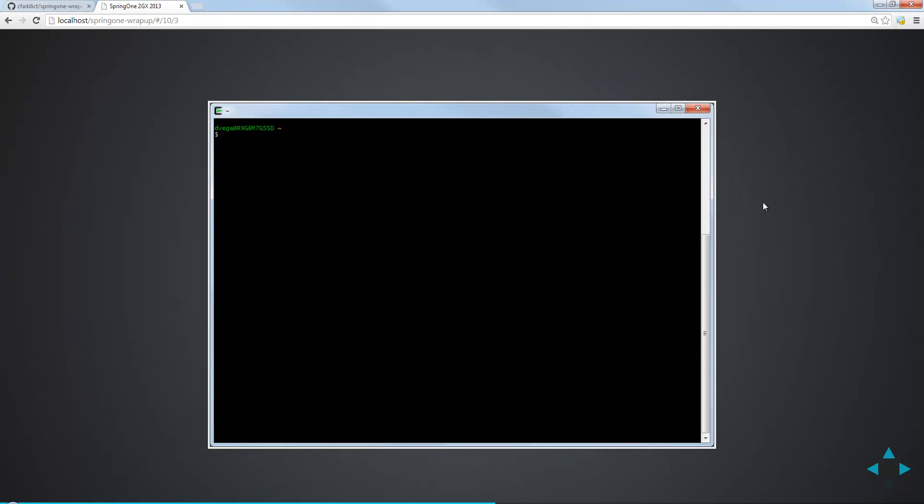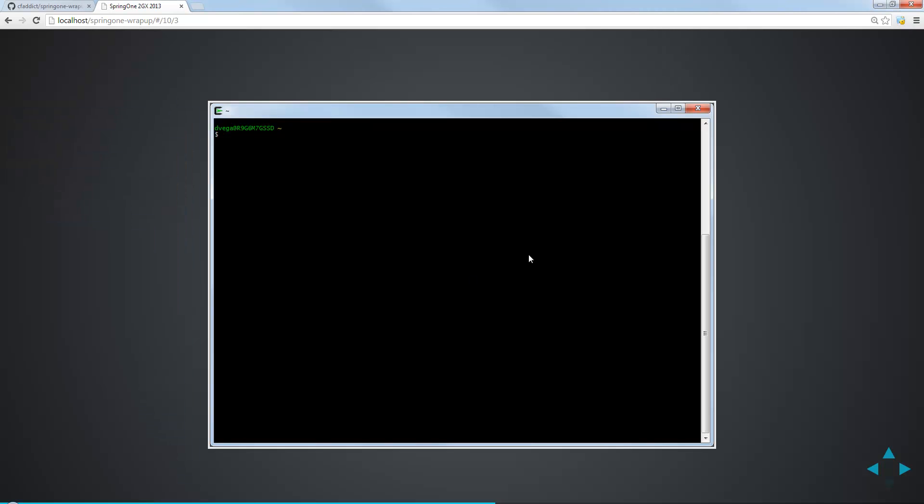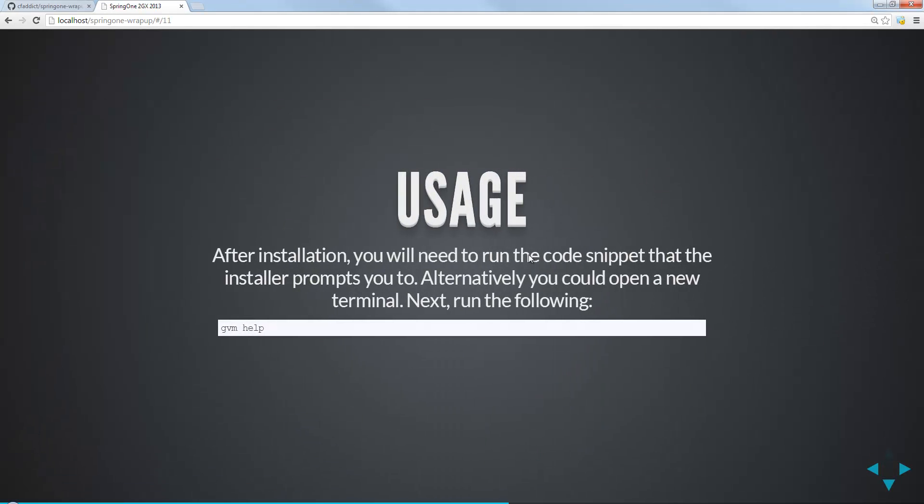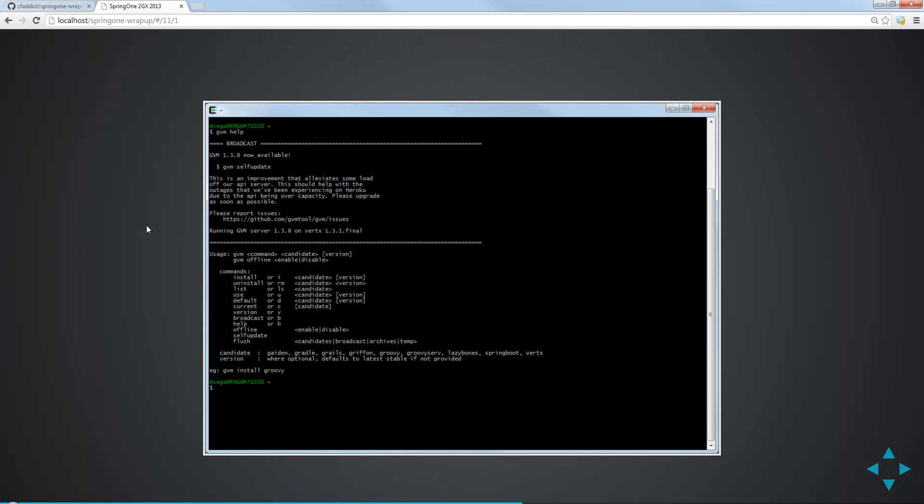Once we have it, we can just go ahead and launch it. From the start, I have Cygwin terminal. So I open up my terminal and I'm ready to go. How do we use this? After we're done installing, we're either going to run some script. I just shut it down, bring it back up, and run GVM help. GVM help will basically give us some information here about the tool.